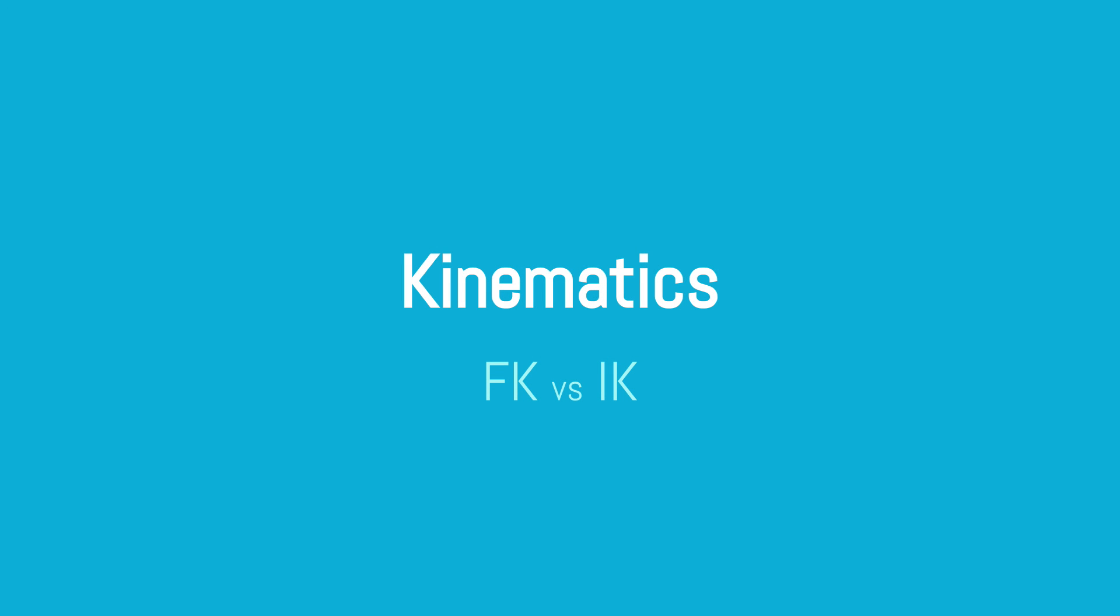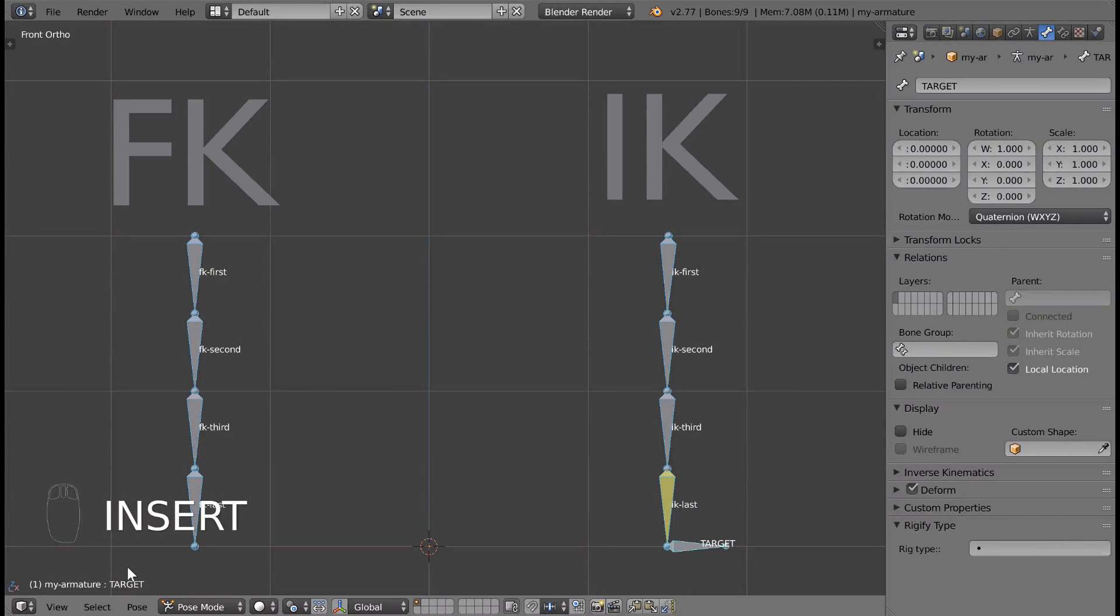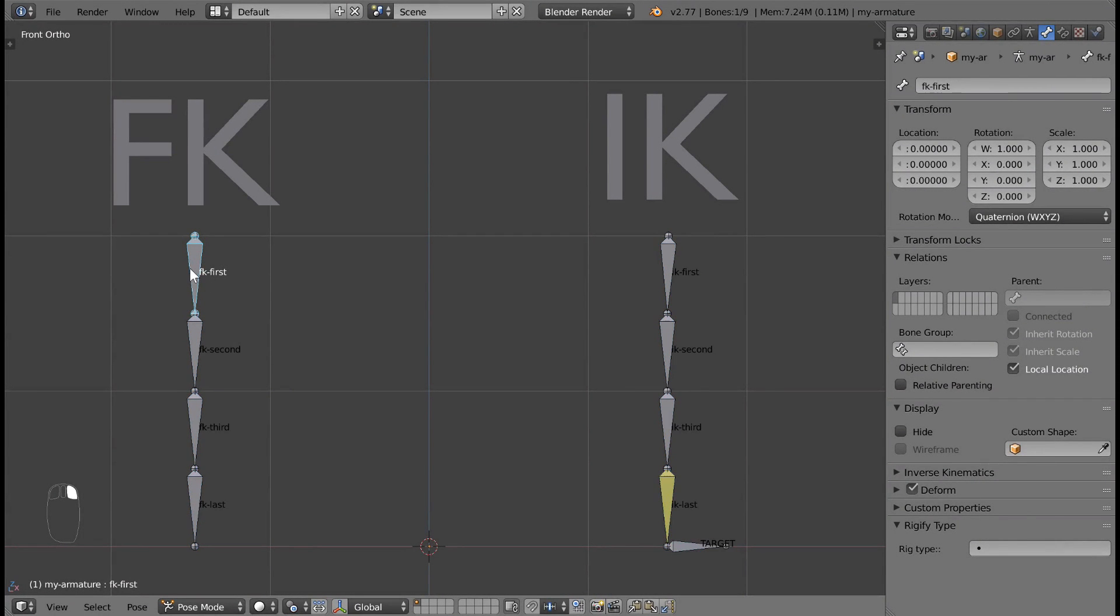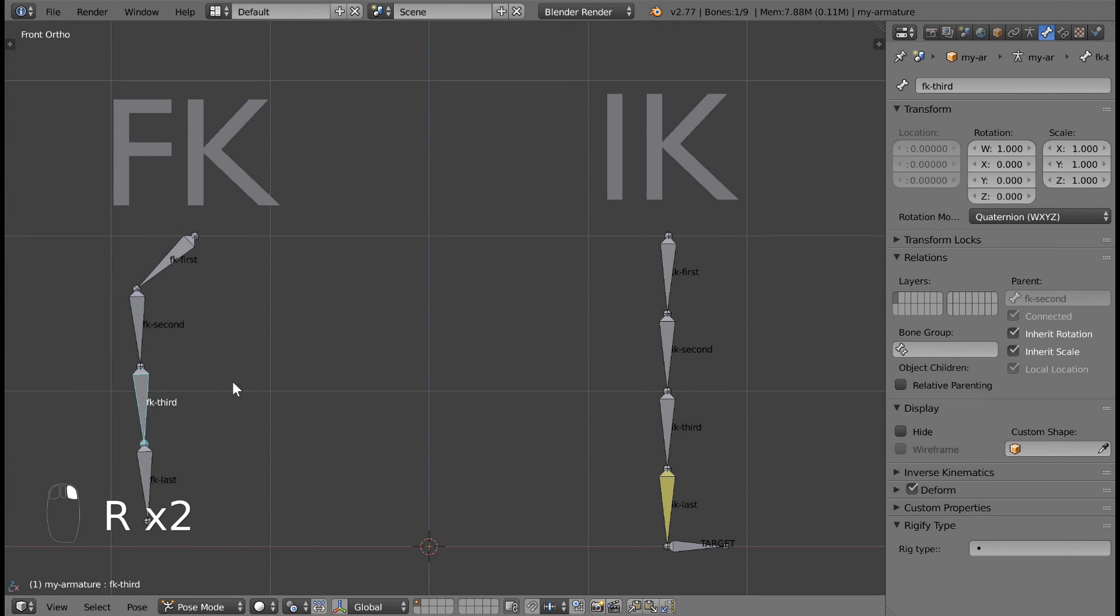Forward kinematics vs inverse kinematics. What is the difference? First, let's see the difference. I'm going to create the same pose with these two bone chains. Watch for the difference in how I create the same pose.